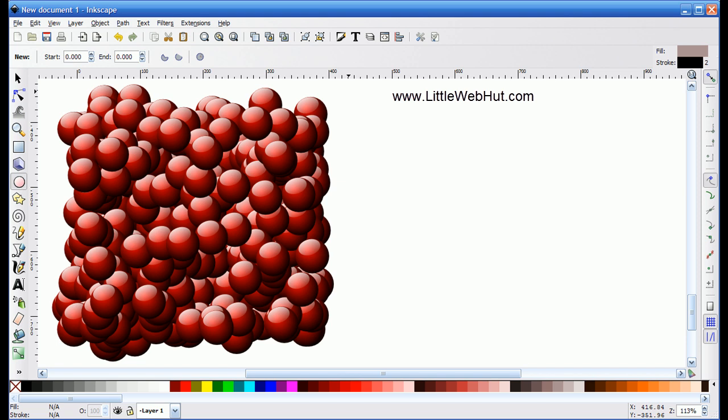In this Inkscape video, I'll be demonstrating an easy way to make a bunch of randomly spaced marbles, like the ones shown here. And for this video, I'll be using Inkscape version 0.48.